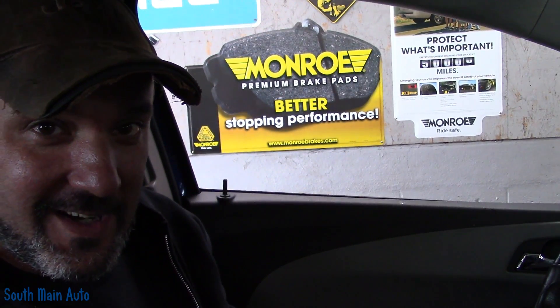Hey there viewers and welcome back to the South Main Auto Channel. Sitting inside the 2014 Chevrolet. It's a Sonic.